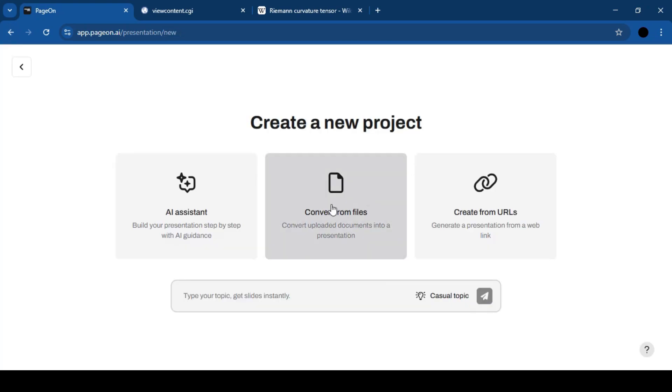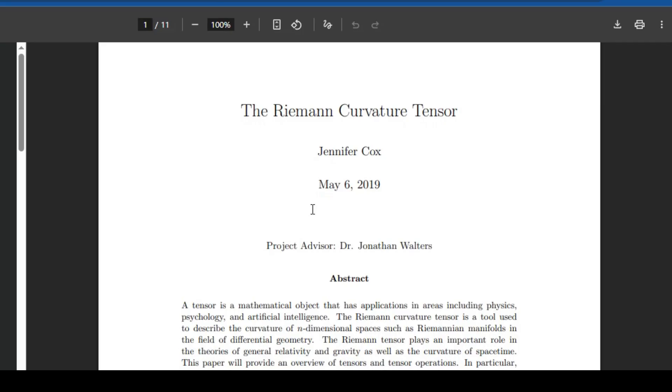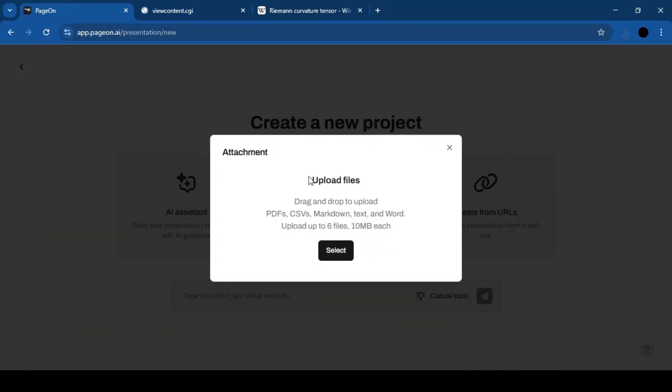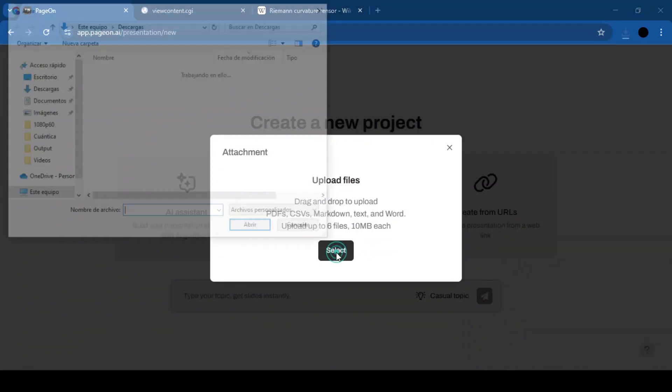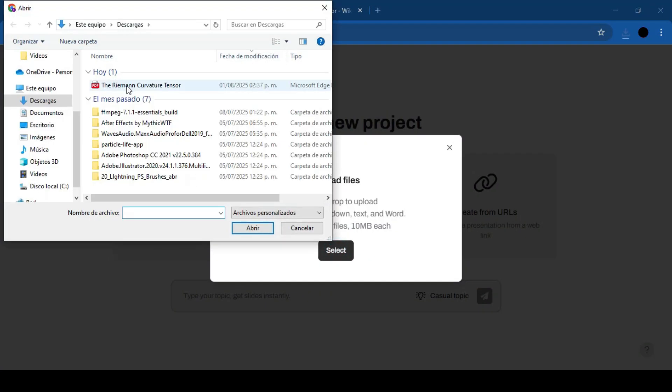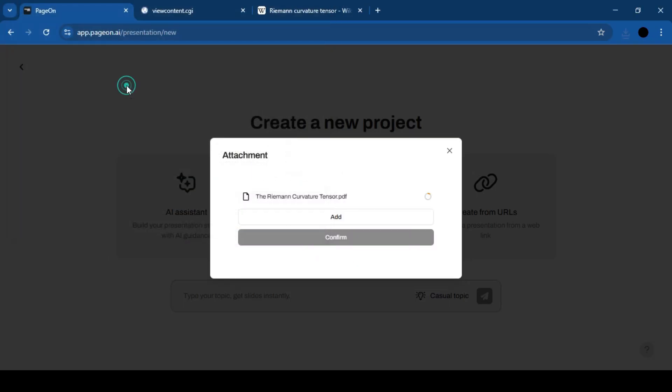Two: Upload a file. Got your research notes? Upload them and PageOn will turn them into a complete presentation.